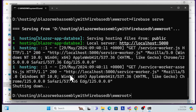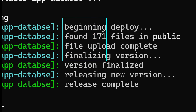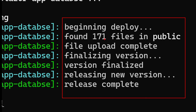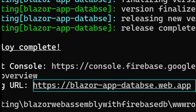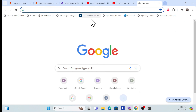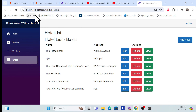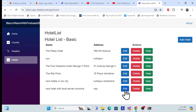Press Ctrl+C to exit local serving. Now for the final command: 'firebase deploy'. Hit Enter. The final process completes — it finds the files, uploads them, finalizes the version, and releases it. A default domain URL is also provided. Copy that URL, open it in the browser, and you can see the application is now hosted on Google Firebase Hosting.